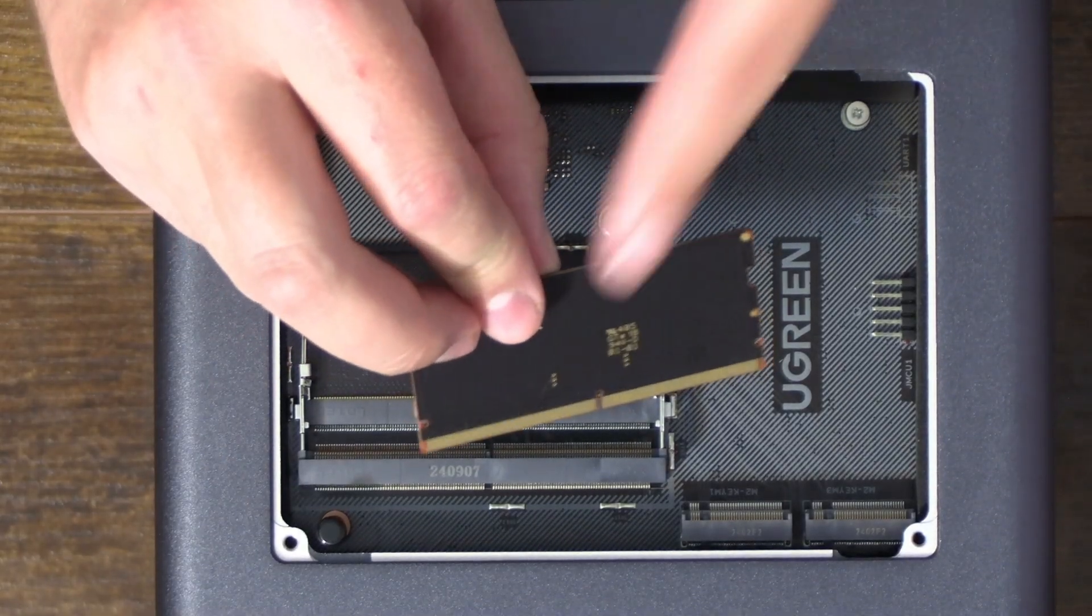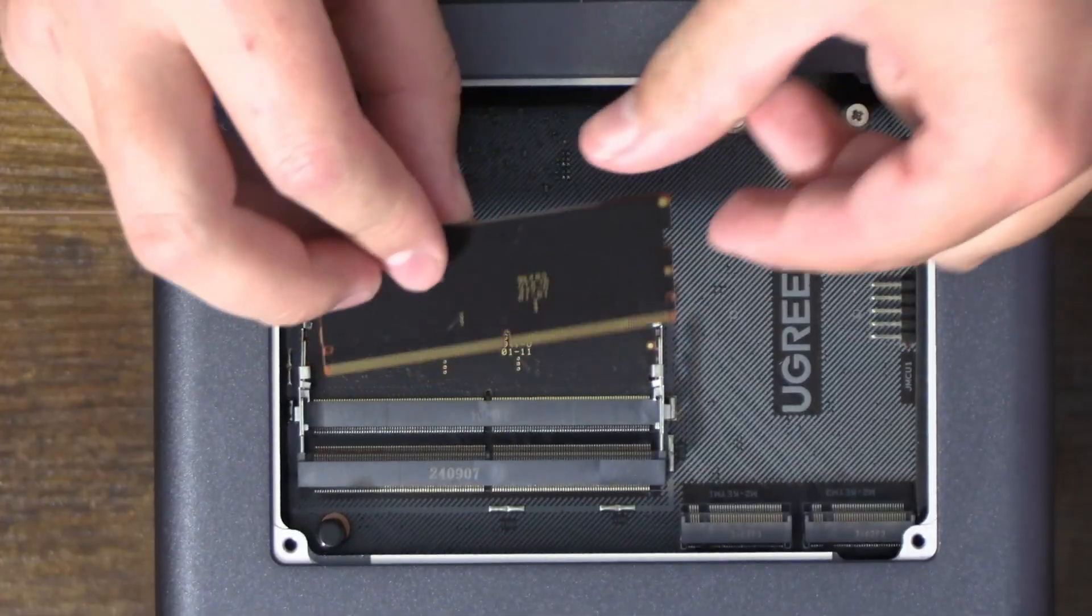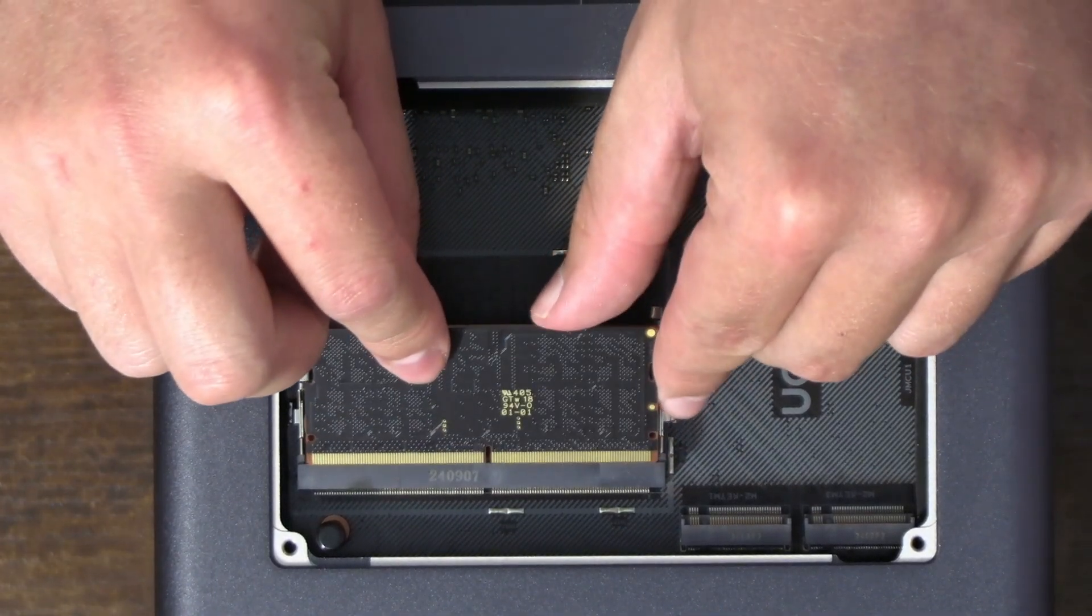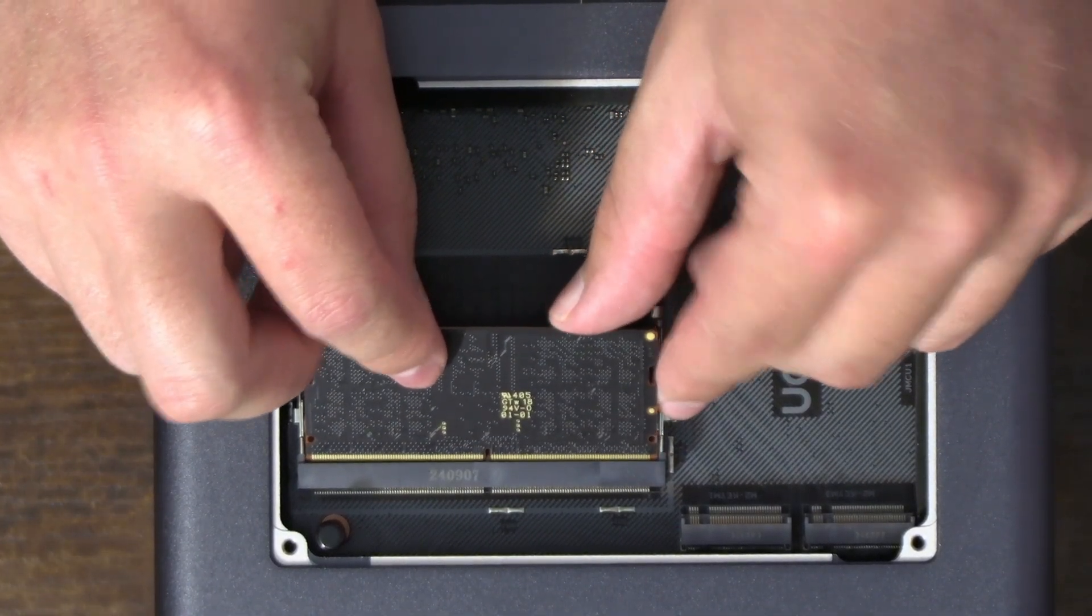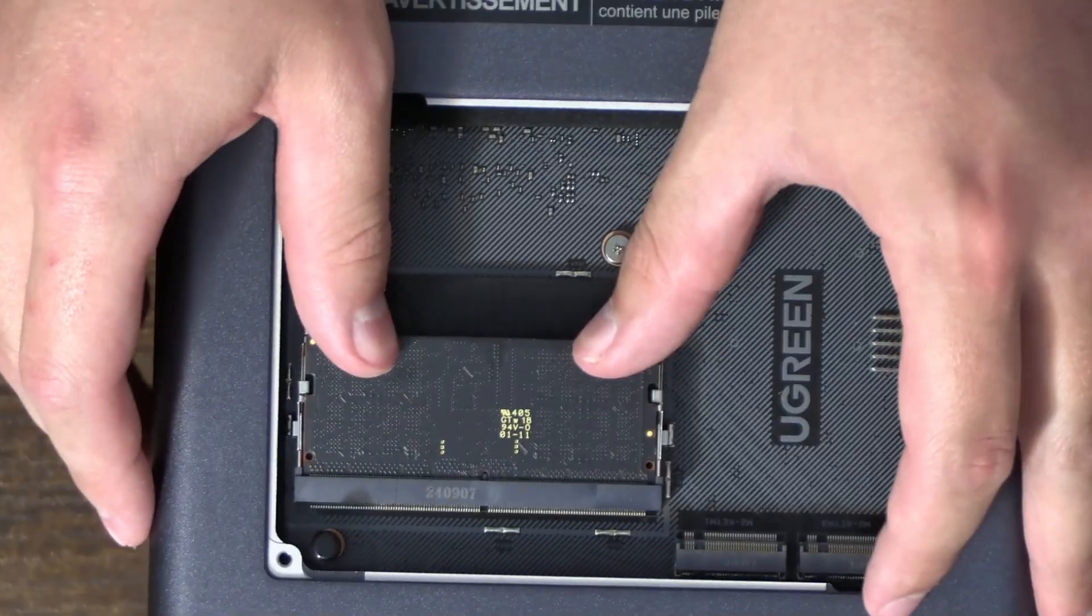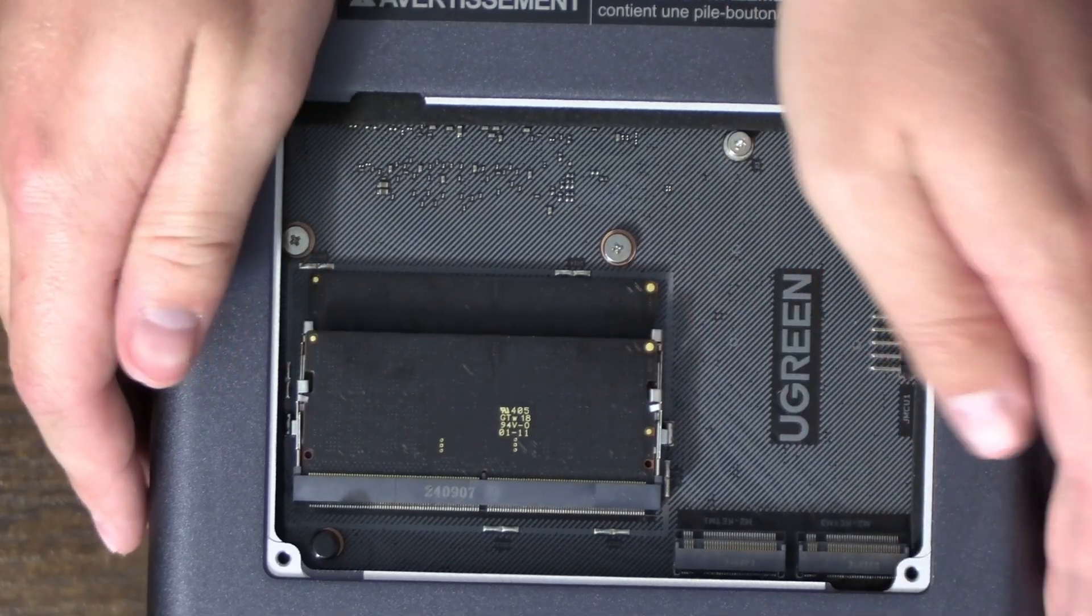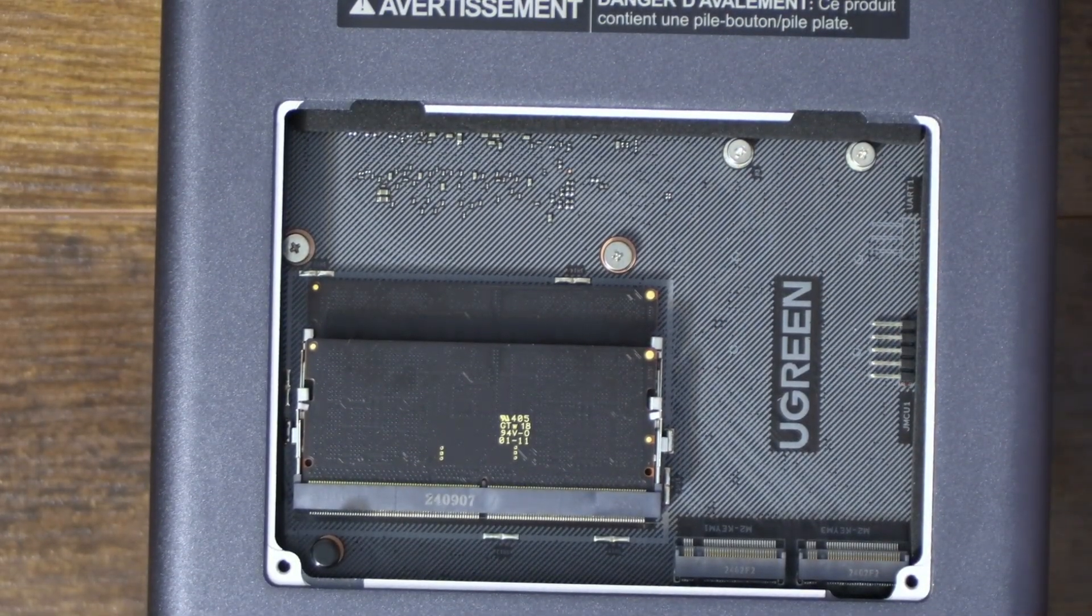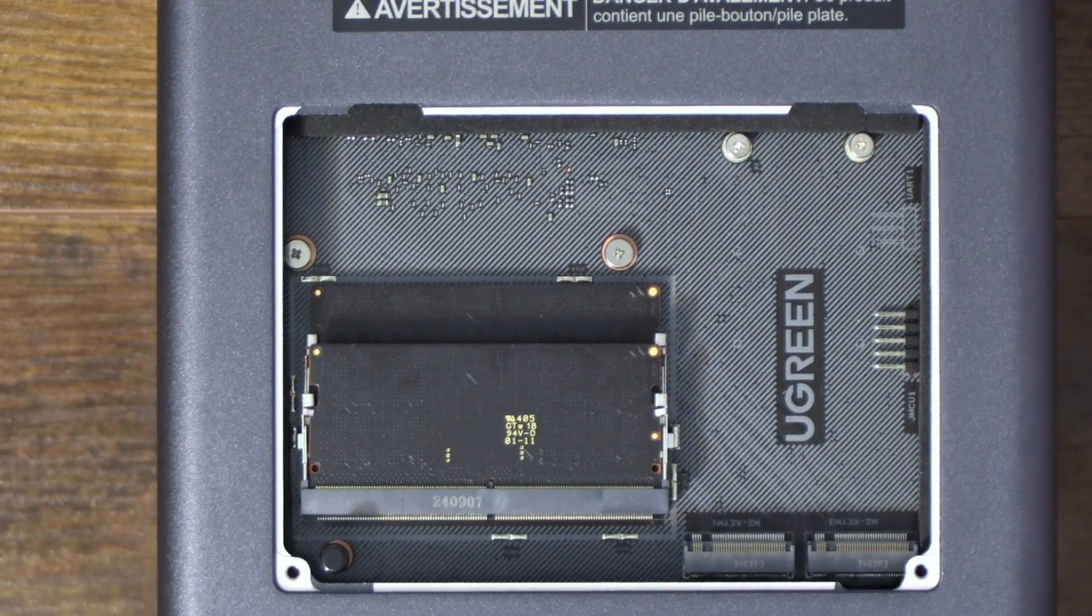We're gonna push it on down until it clicks and we're good to go. So we're gonna do the same thing again, make sure the tooth is lined on up with the slot, we're gonna line on in here at an angle, and we're gonna push this on down. With that, our RAM is perfectly installed.